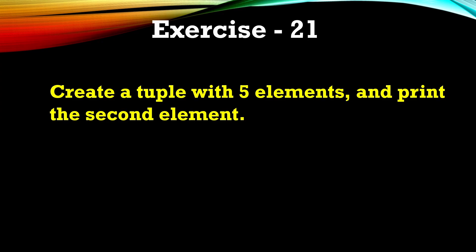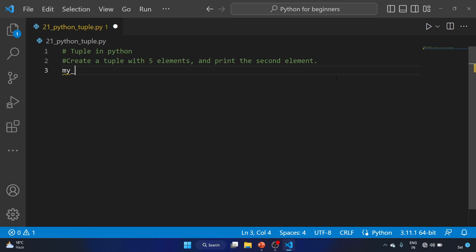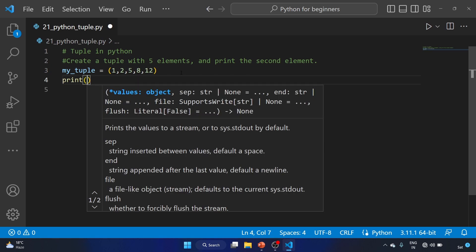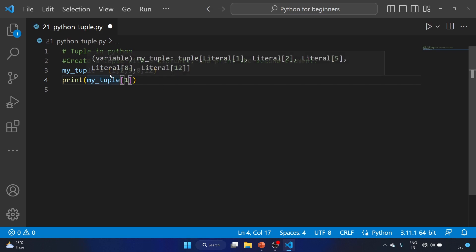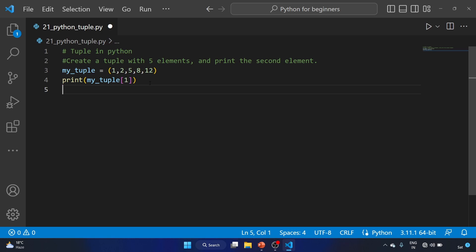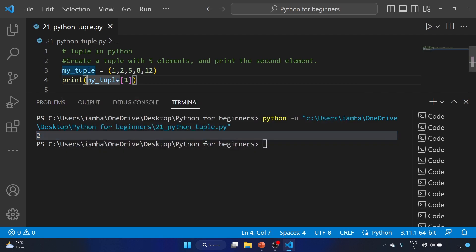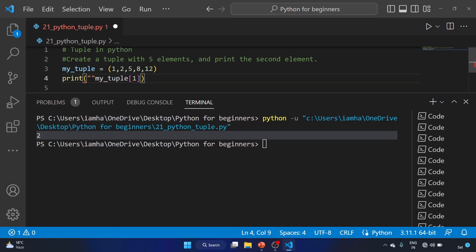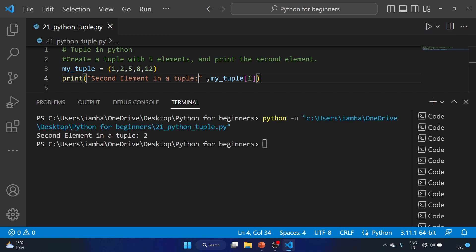Exercise 21: create a tuple with five elements and print the second element. In the file, we write: my_tuple = (1, 2, 5, 8, 12). To print the second element we use my_tuple[1], because tuple indexing starts at zero, so index 1 gives us the second element. Running the code confirms we successfully accessed the second element, which is 2.